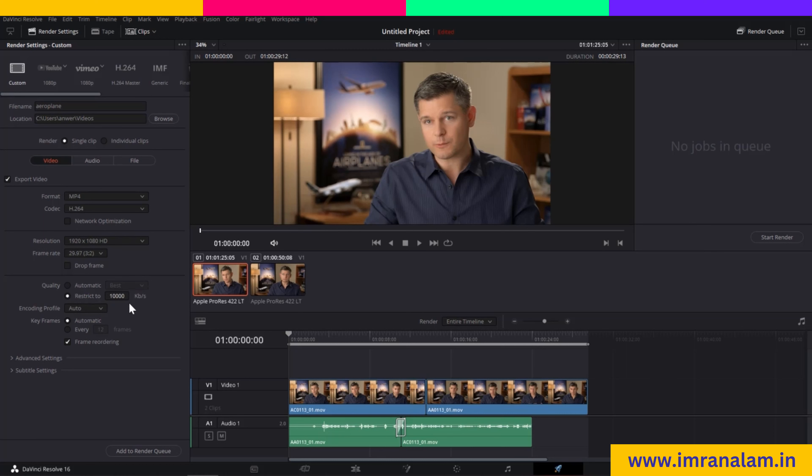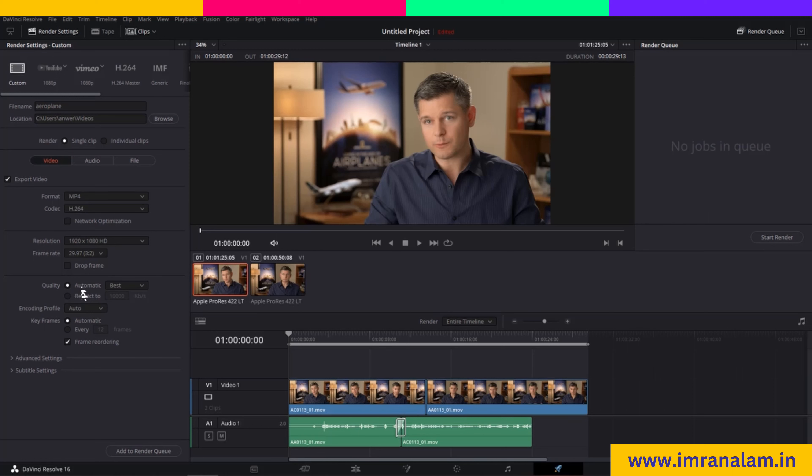After that, you can select the quality. You can select Automatic or set a custom bitrate. If you want to render for YouTube, search for the best optimization settings. In my opinion, 10,000 kbps is best for YouTube. You can also select Automatic and change it to Best.